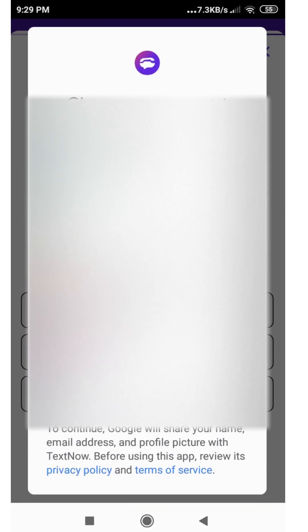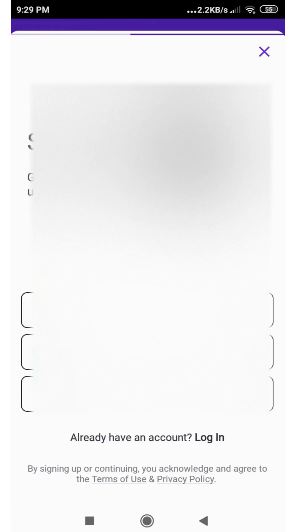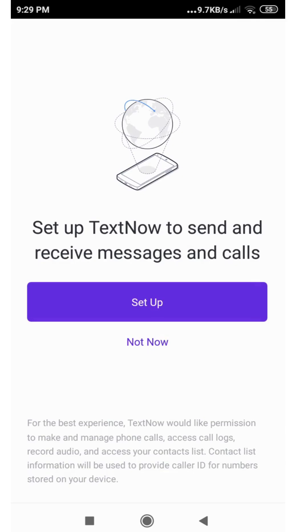Now it's giving you some options to sign up with your Gmail accounts that are available on your phone. What I'm gonna do is go ahead and select a US Gmail address that I created and use that to sign up for TextNow. I'm gonna click on the email that I want. Now it says set up TextNow to send and receive messages and calls.